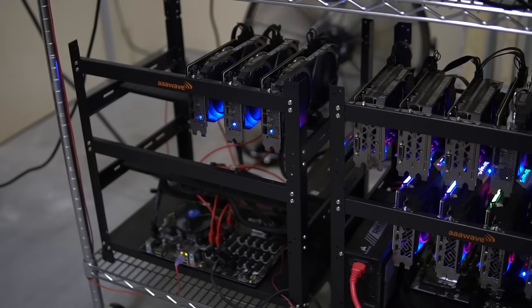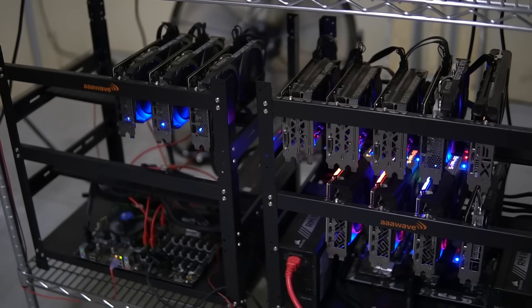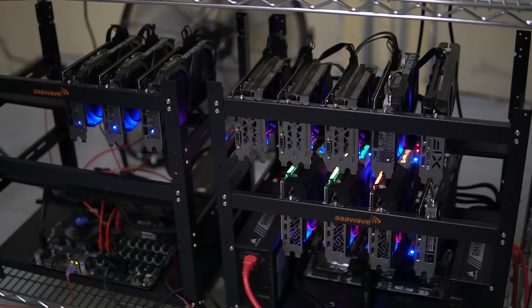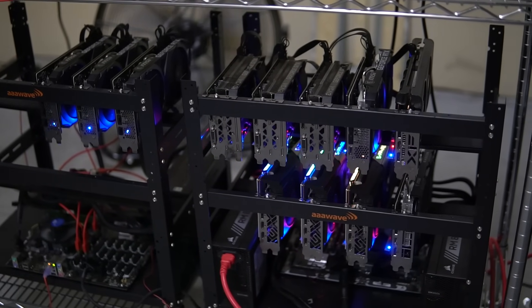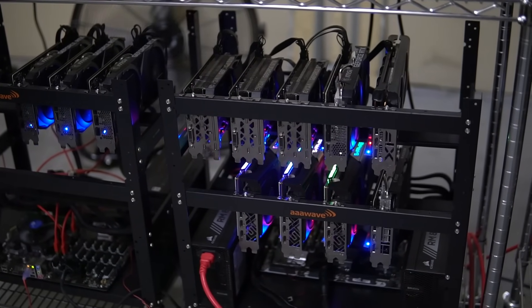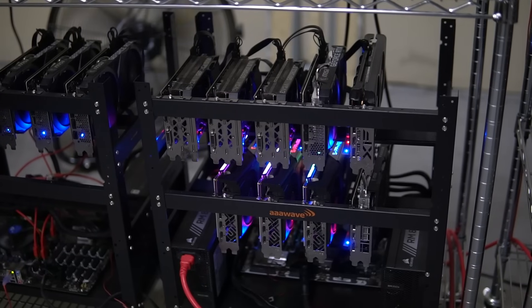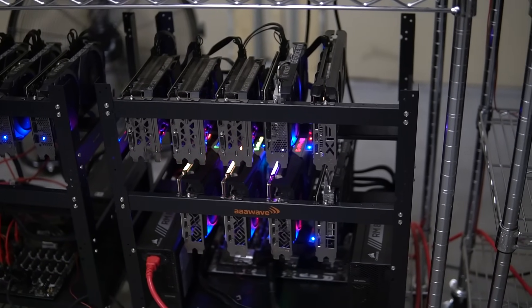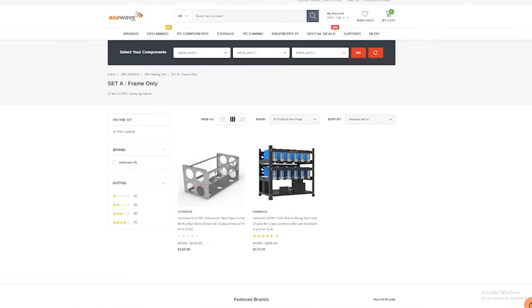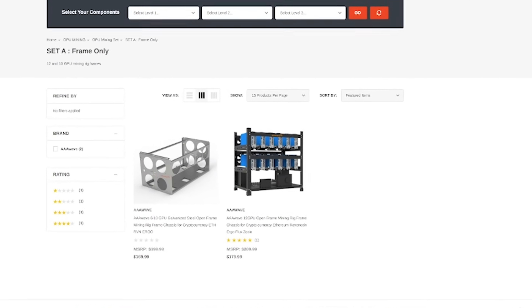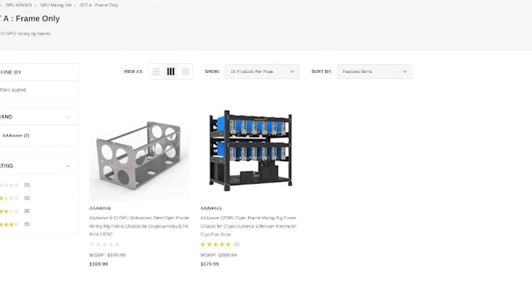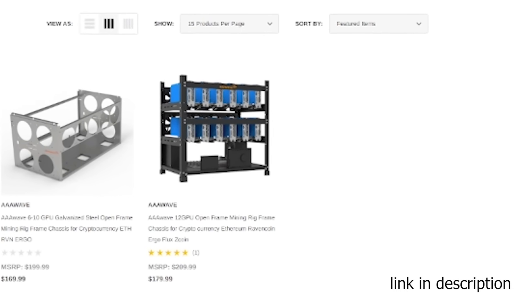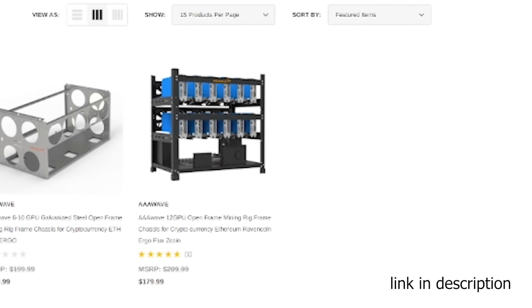On the right side, there's an assortment of old AMD and Nvidia cards. Both are built on a Triple A Wave 12 GPU frame, which they sent me a couple of. So if you guys want these frames, feel free to check out their website. They are one of my favorite frames to use for GPU mining.